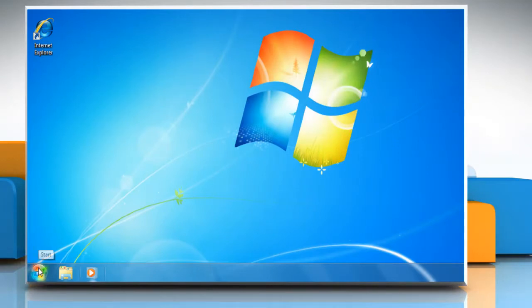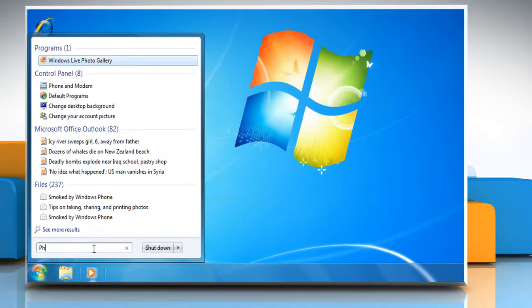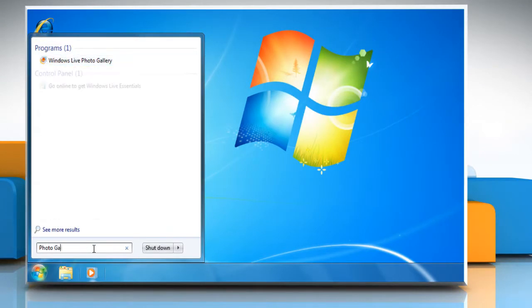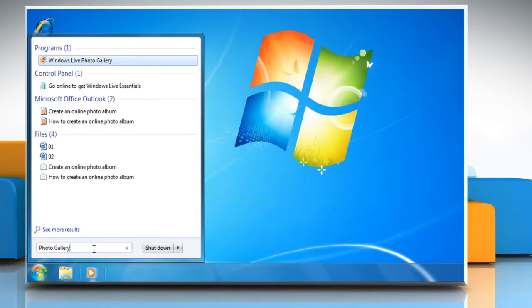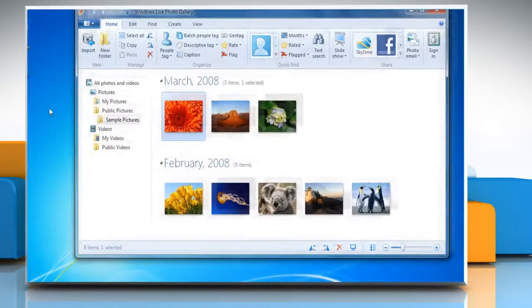Click the Start button. In the search box, type Photo Gallery, and then in the list of results, click Windows Live Photo Gallery.